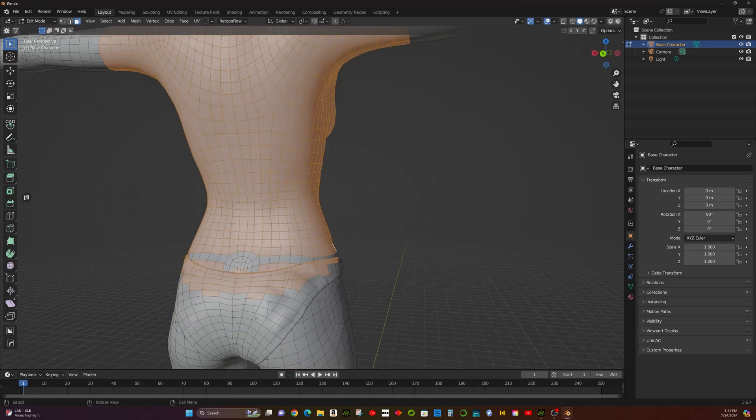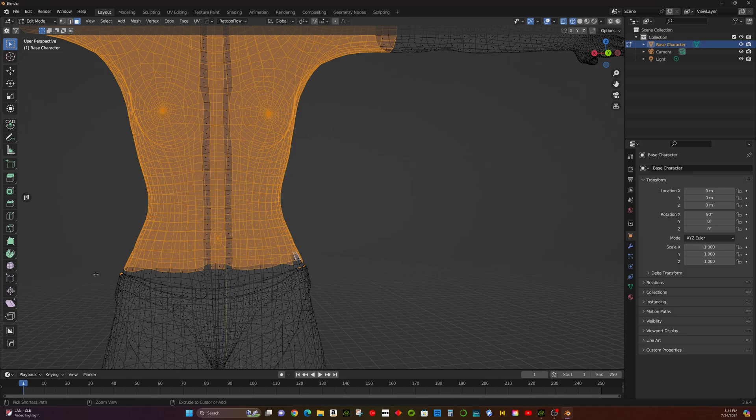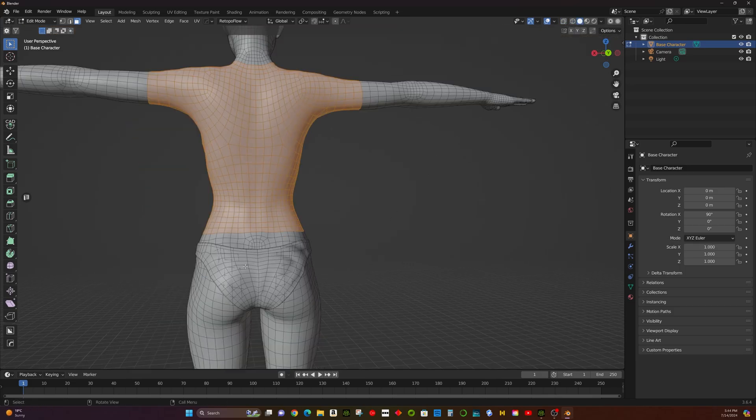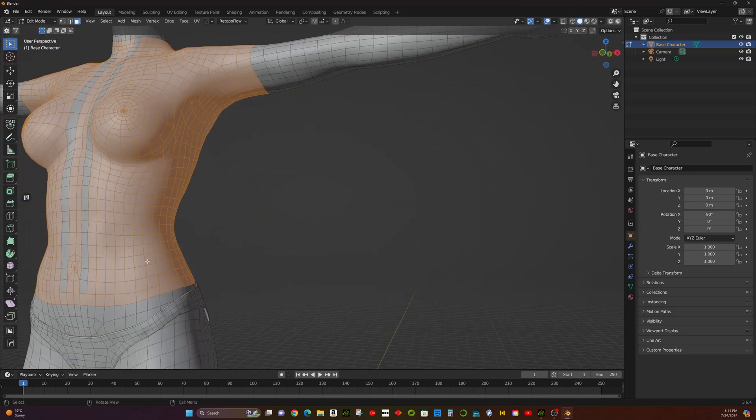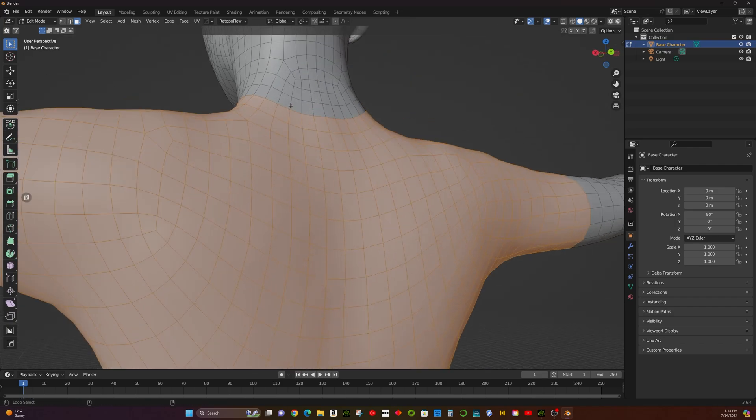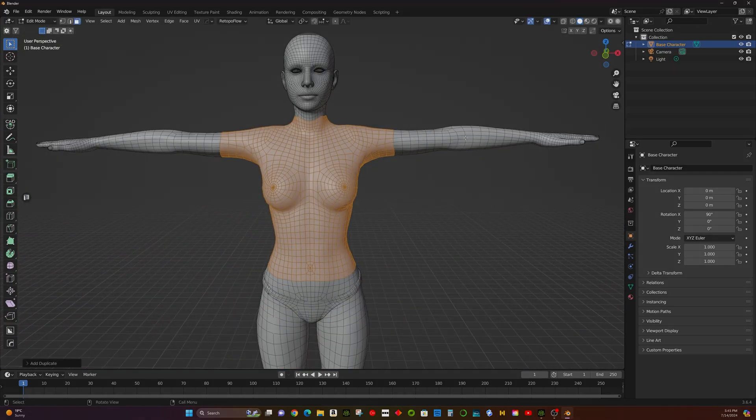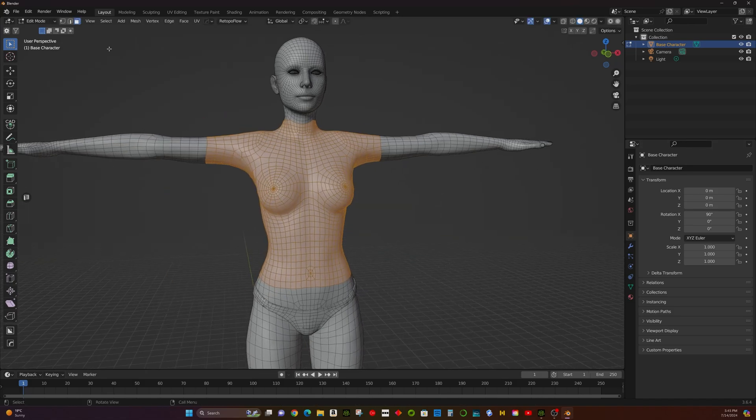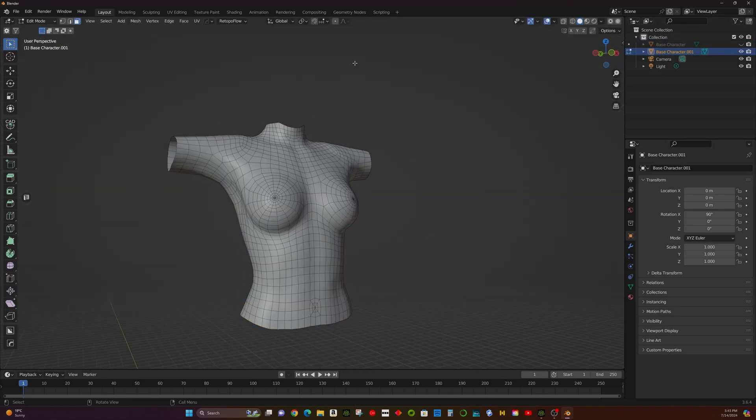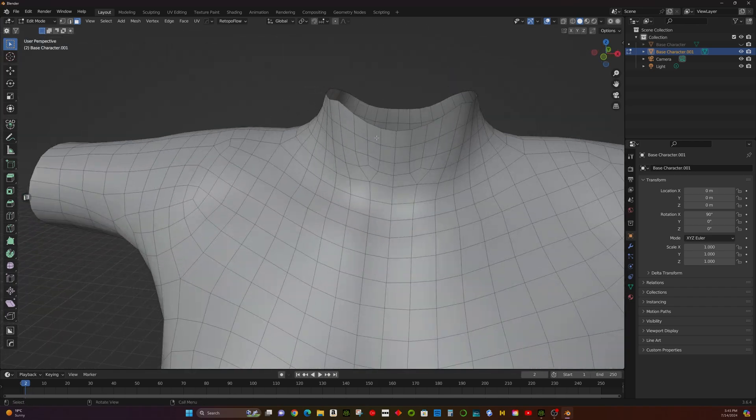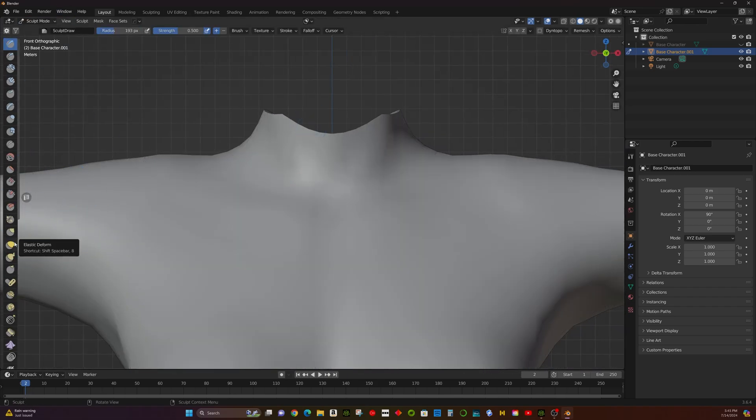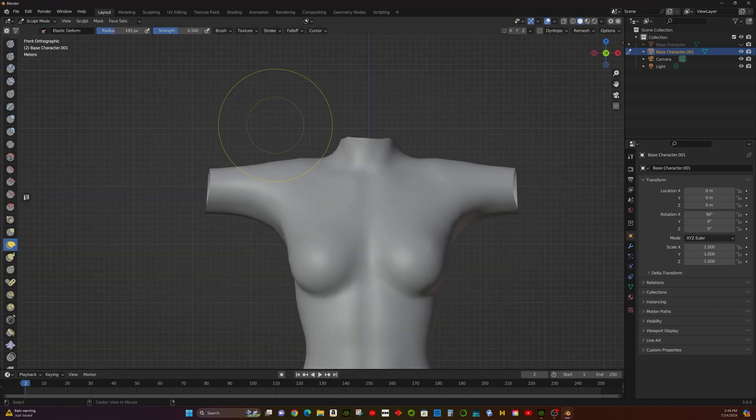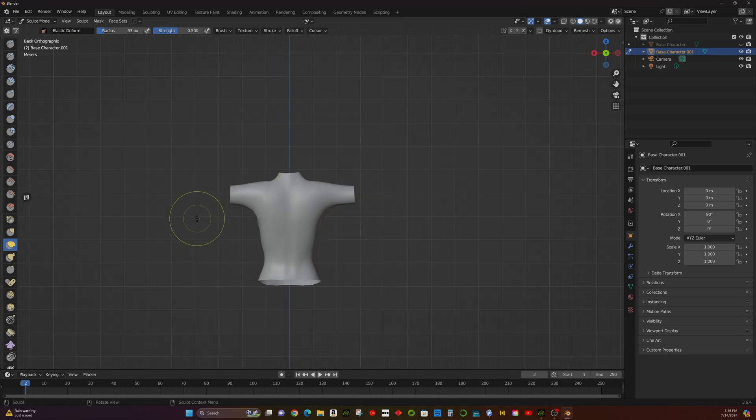Use the C key to paint select additional faces as needed. Use the Grab Brush to pull the mesh and adjust the edges of the clothing.